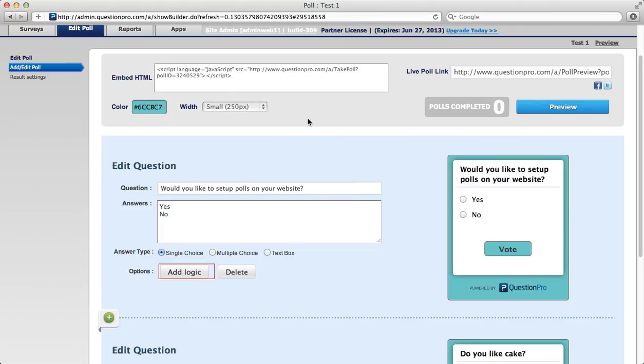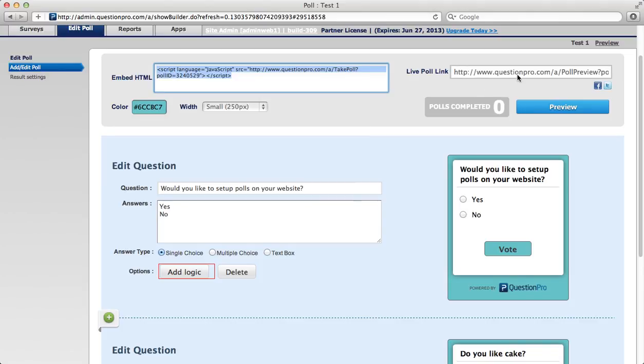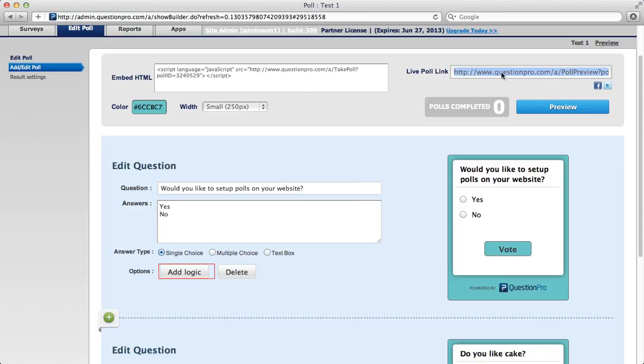Now to send the poll, all you need to do is copy this HTML script and send it to your web developer for them to embed in the website. You can also just send the live poll link via Facebook, Twitter, or just copy and pasting it up here. And that's how you create a poll.